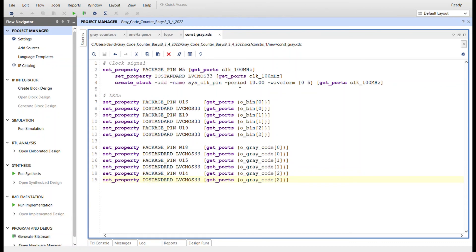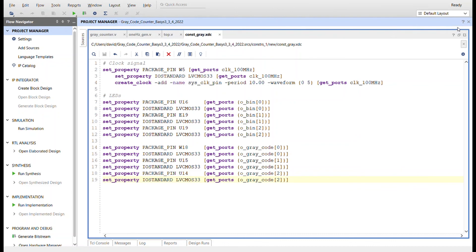Here's the constraints file. The 100 megahertz clock. The binary values are going to be the far three LEDs to the right. I skip one, and then the output for the gray code will be another three buttons. So let me go ahead and get the synthesis and implementation, generate the bitstream, program the board, and I'll show you it working.